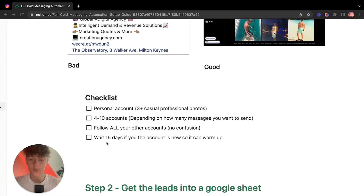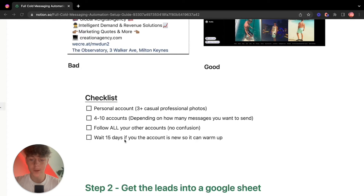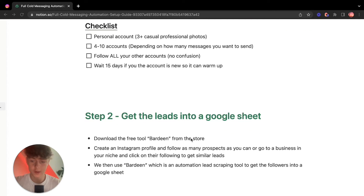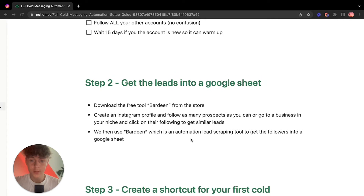If you create new accounts, I recommend waiting 15 days for them to warm up. Instagram shows a 'new' icon under any account under 15 days old. Also, if you immediately create an account and try to send 50 or 60 DMs a day it probably won't let you. Just like cold emails, we need to let these accounts warm up — but it shouldn't take too long.